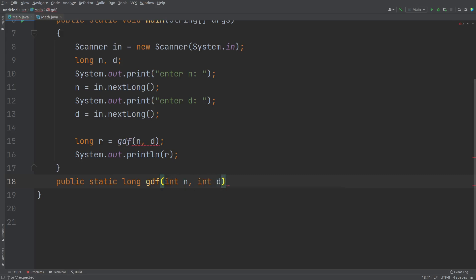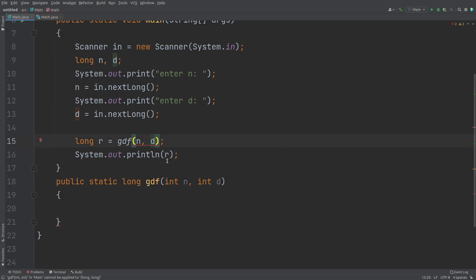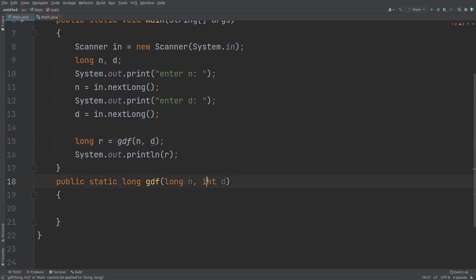This time I'm taking the same name so that you can understand that even we can use same name of this argument here. That is N and D. Anyways, so here we are supposed to write long actually, okay? Because this N and then this D is your long data type. That's why here long. So we should always use the appropriate data type.